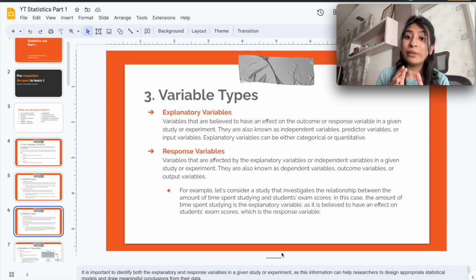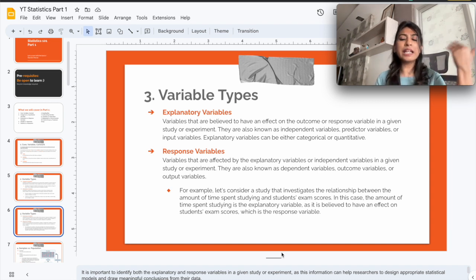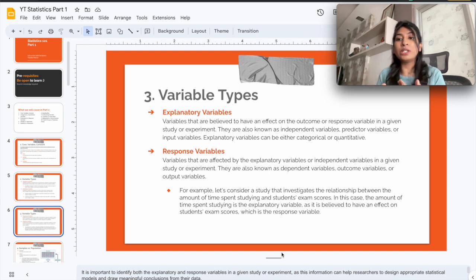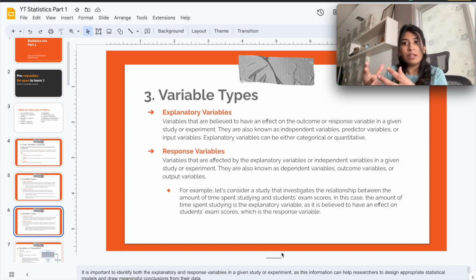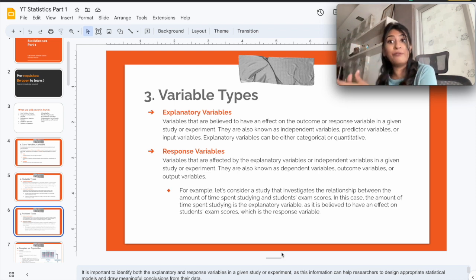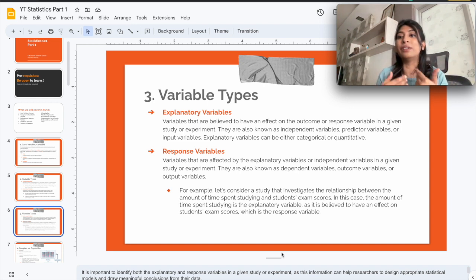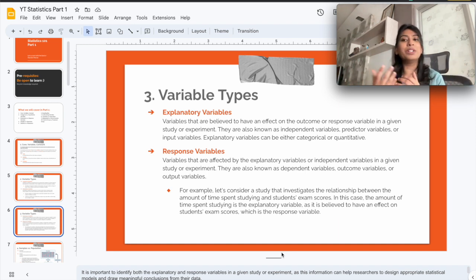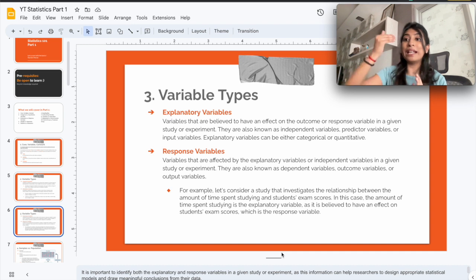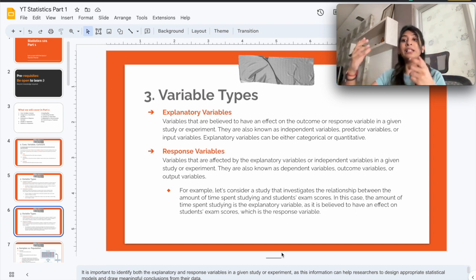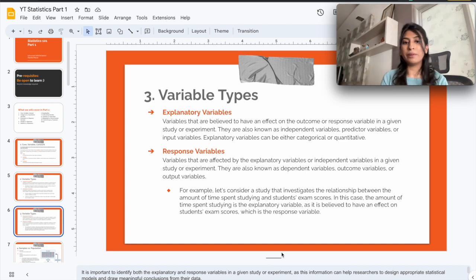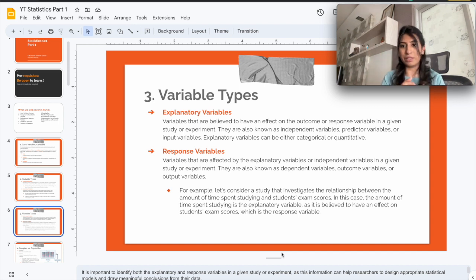Let's return to our teacher example: the teacher wants to assess if the amount of time a student spends reading at home impacts their exam grade. We have two variables — the student's exam grade, which is the outcome, and the amount of time spent reading at home, which is the input. The explanatory variable is the amount of time spent reading at home, because it's used to explain the outcome — the exam grade.